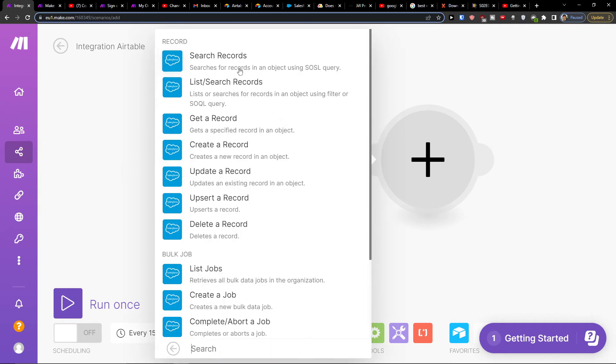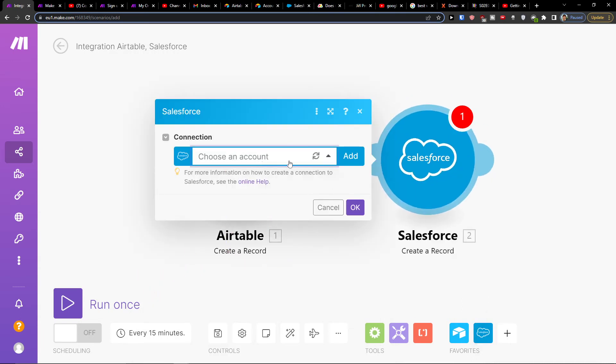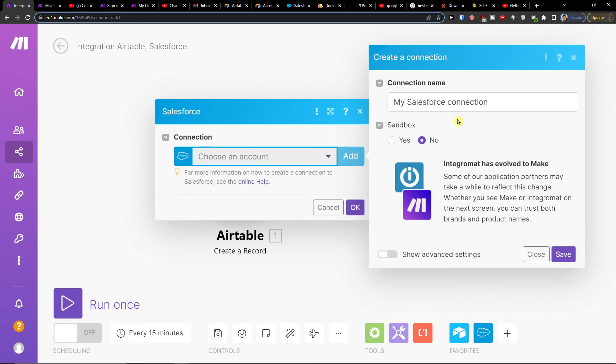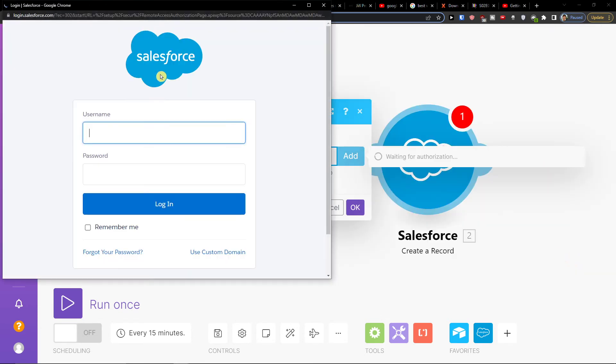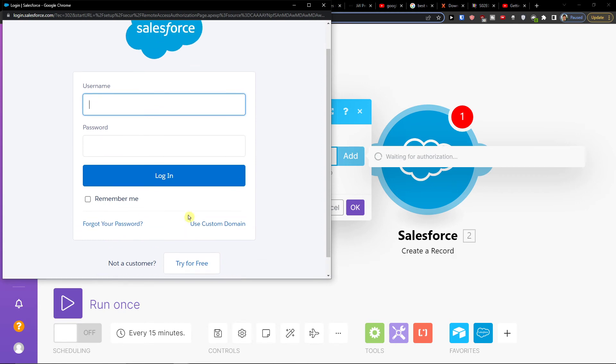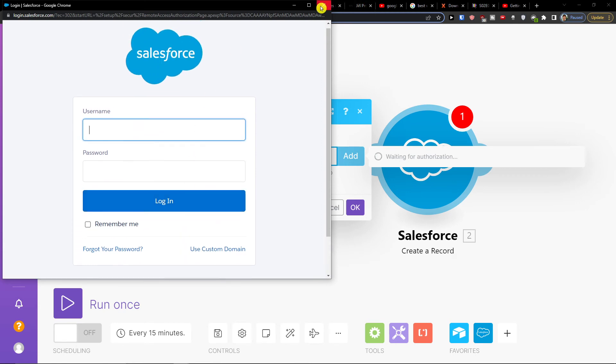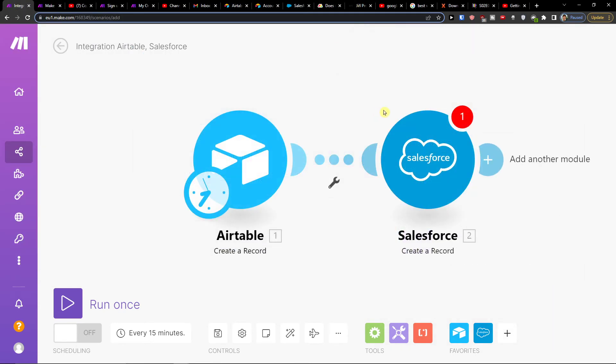Now you can search for records, get a record, create a record, update a record. Let's say we're going to create a record. So when we create a record in Airtable, automatically we're going to have it also in Salesforce. You need to connect it with Salesforce and that's pretty much it.